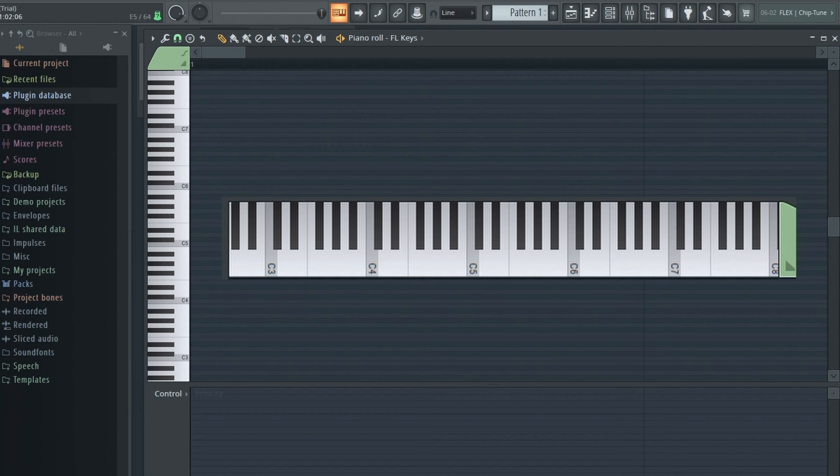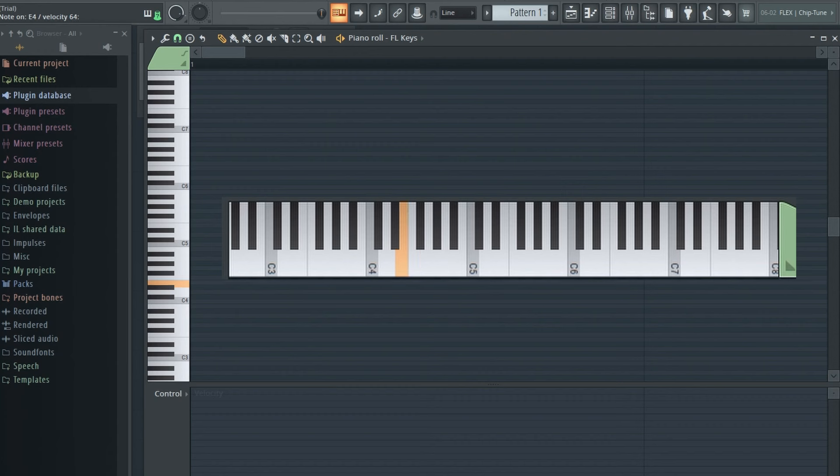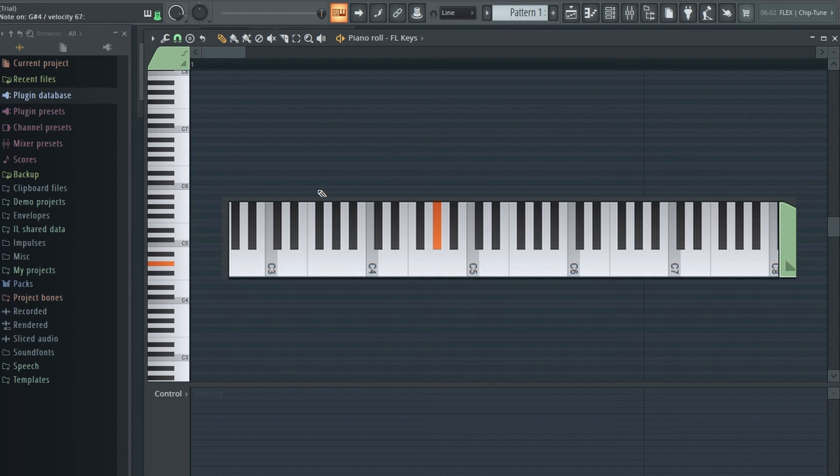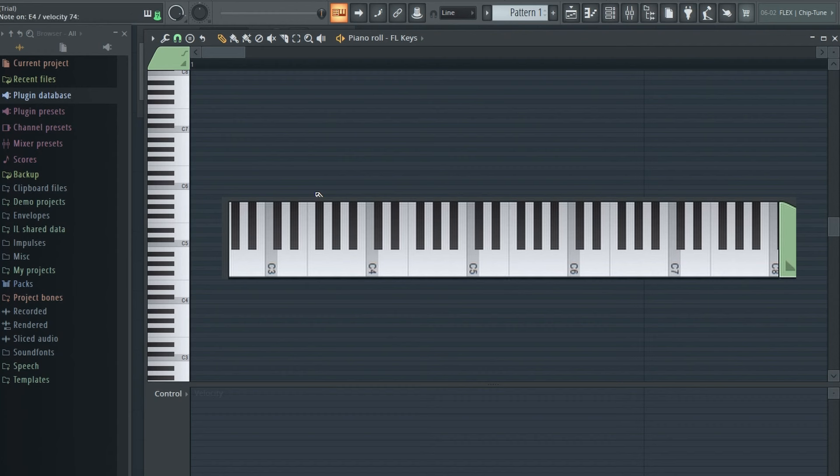And then the key of D major has two sharps, F sharp plus C sharp. Here's that scale. And then A major has three sharps, F sharp plus C sharp plus G sharp. Here's how that sounds. And then E major has four sharps, F sharp, C sharp, G sharp, and D sharp. Here's that scale. Not too complicated.